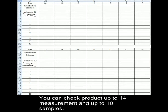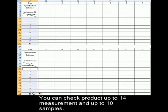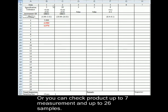You can check product up to 14 measurements and up to 10 samples, or you can check product up to 7 measurements and up to 26 samples.